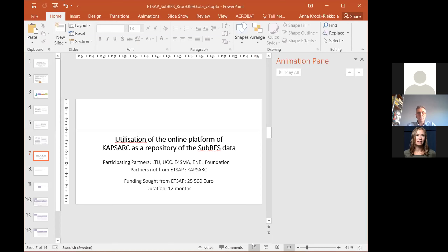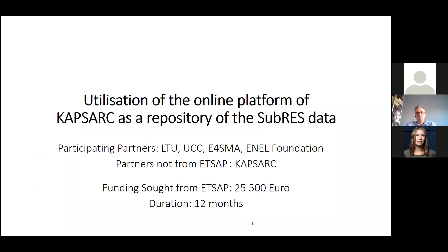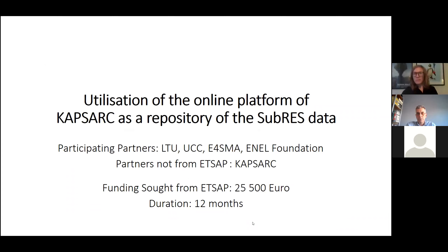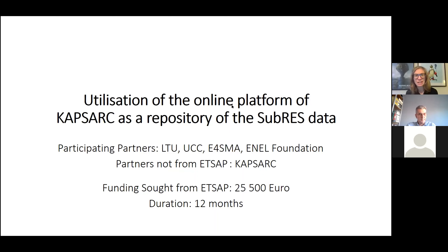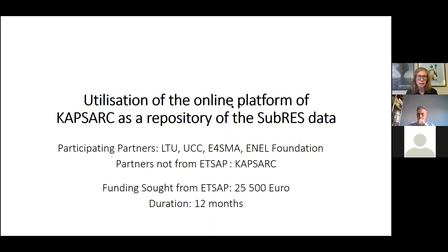Anna will give a short presentation on the proposal for the utilization of the online platform of CAPSARC as a repository of the SUBRES data. We will present an add-on on our SUBRES project. The SORT funding is in total 25,500 euro and the duration is 12 months. It's a collaboration between different partners — LTU, UCC, and most importantly, CAPSARC.